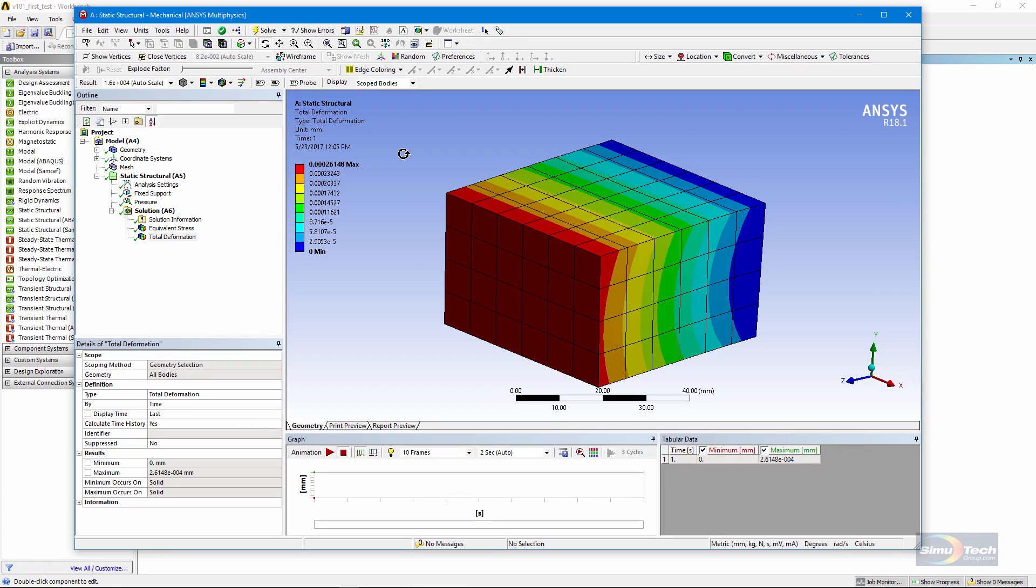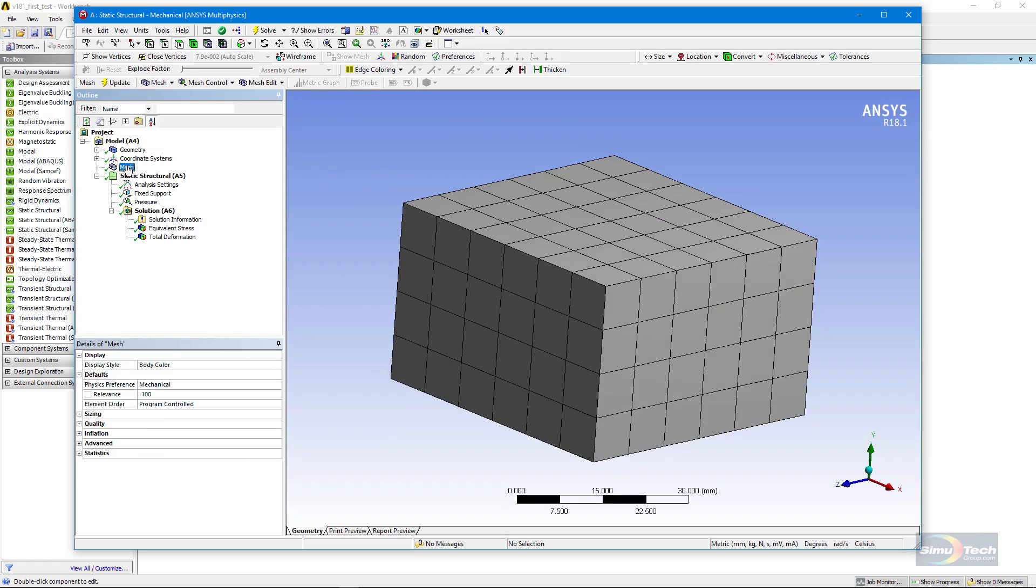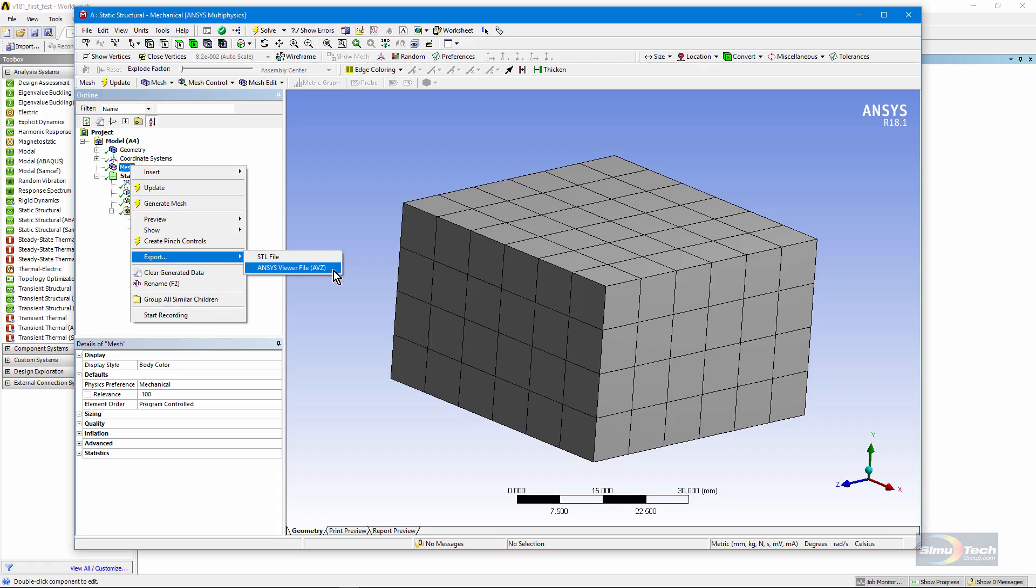Now let's go to the objective of this video. I click on something of interest, be it the mesh or a stress. I can right-click, and I can export, and I can export what you see to an AVZ file, an ANSYS Viewer file.